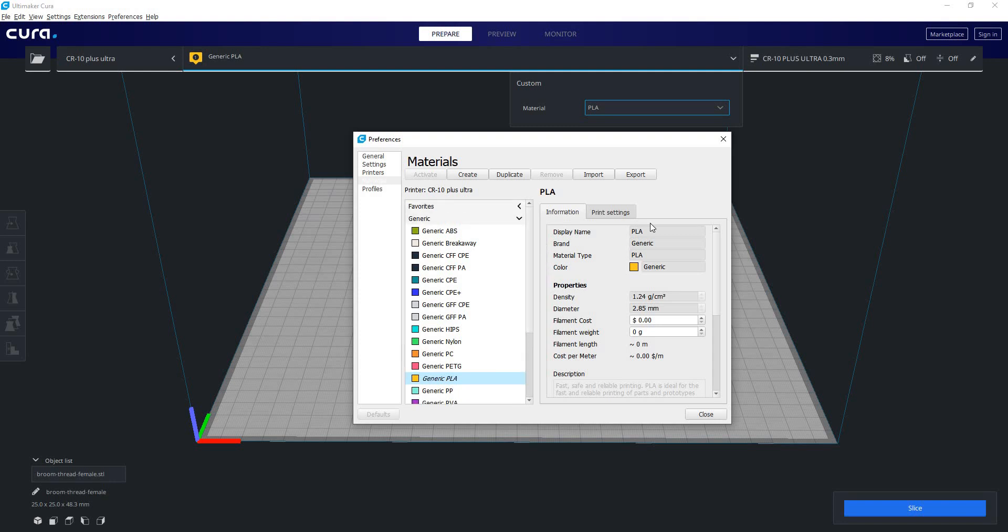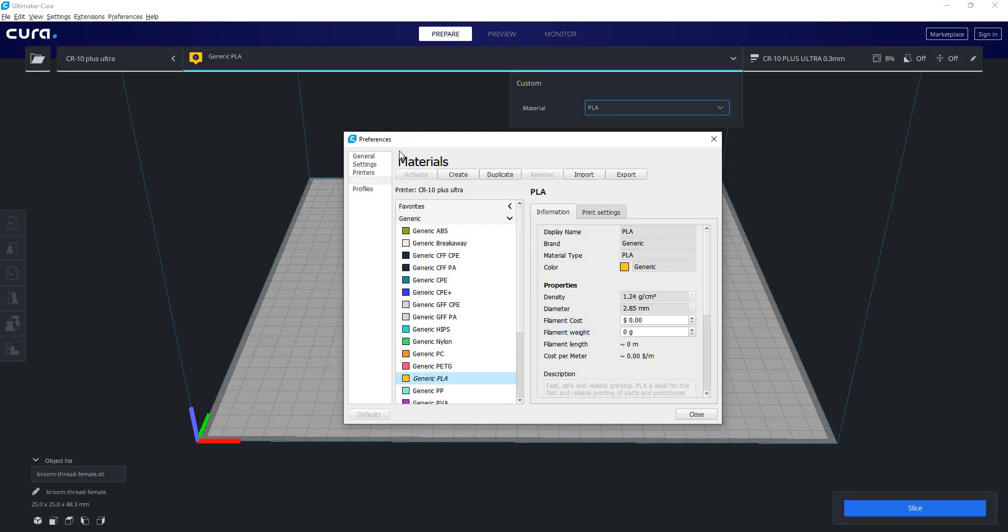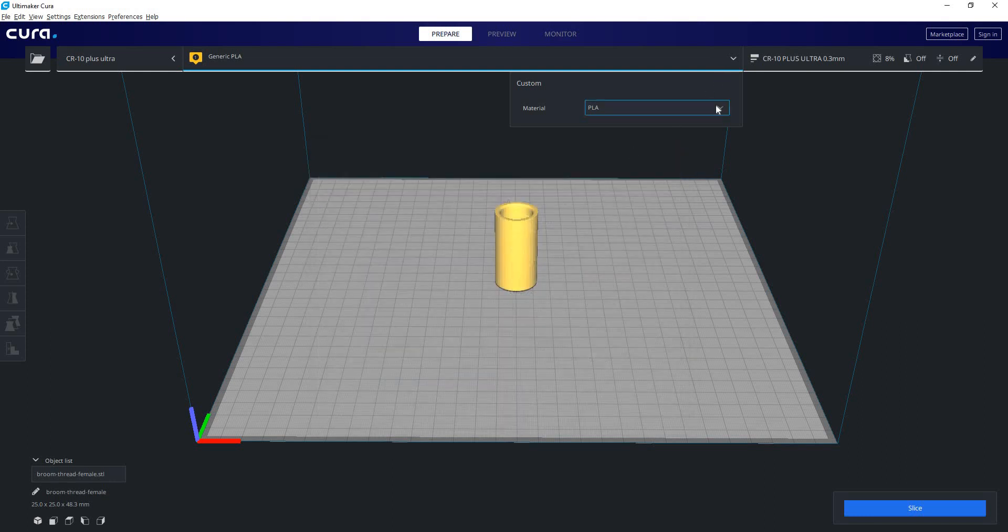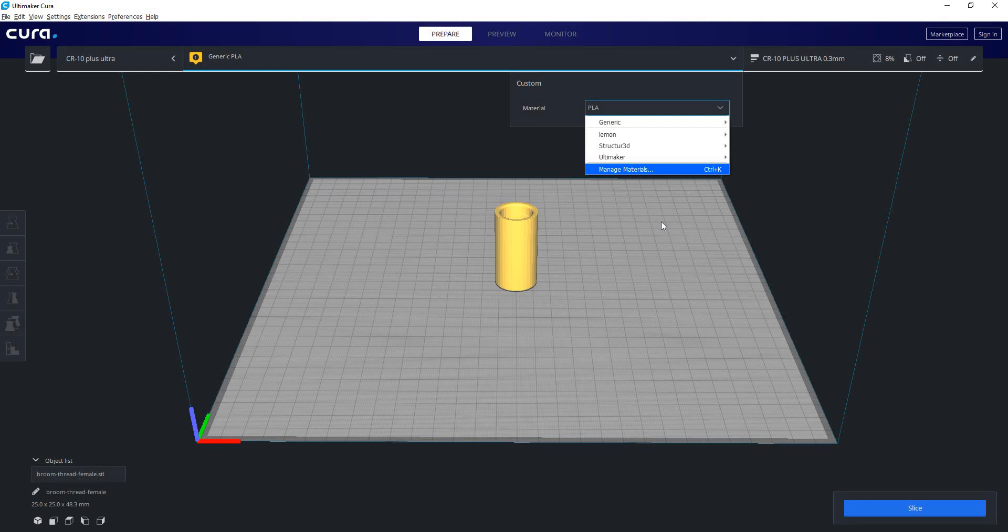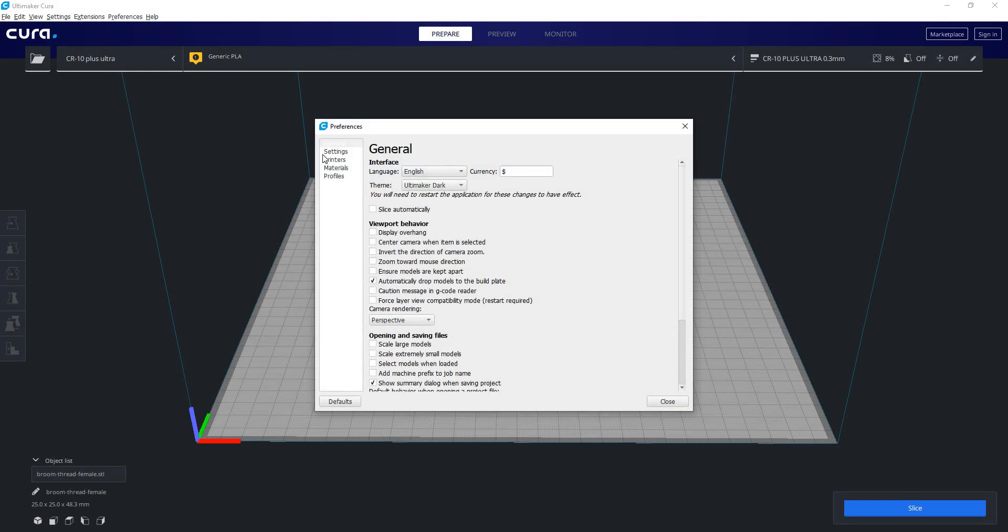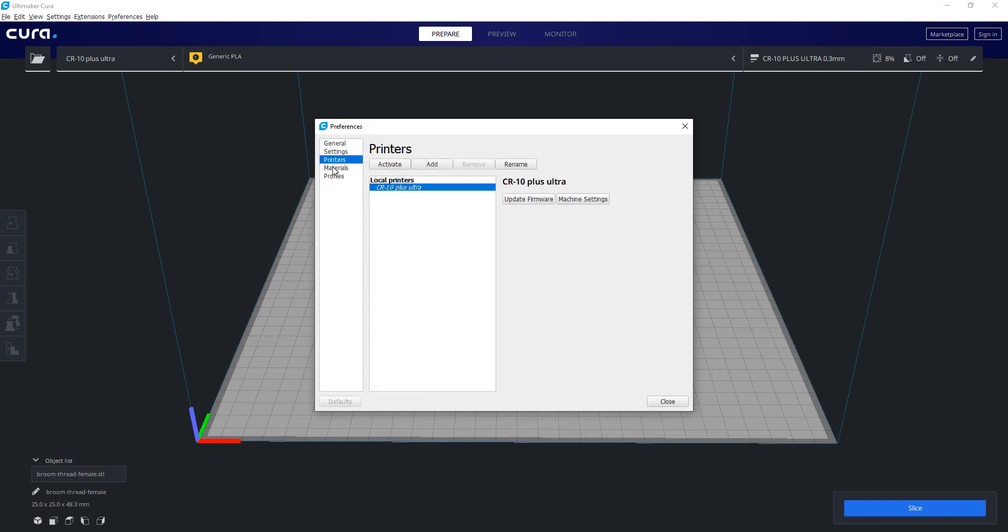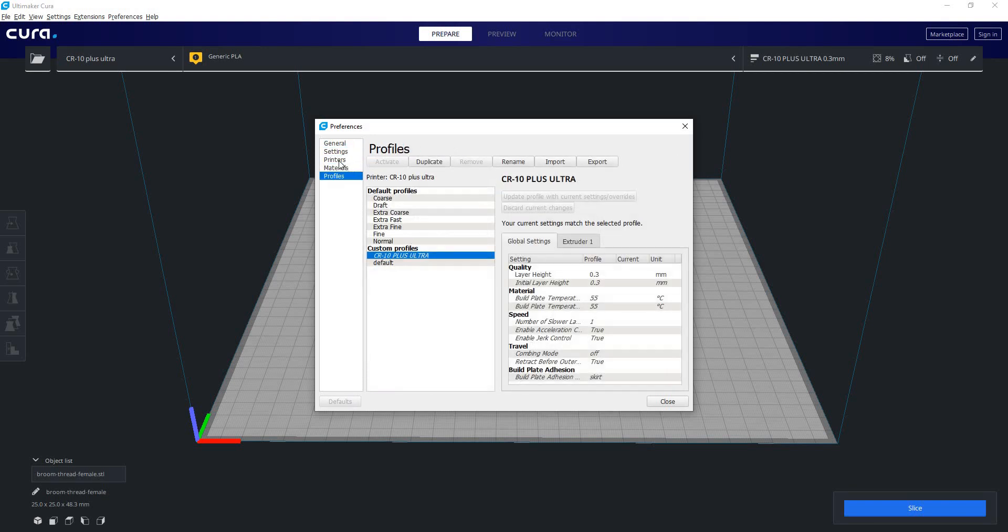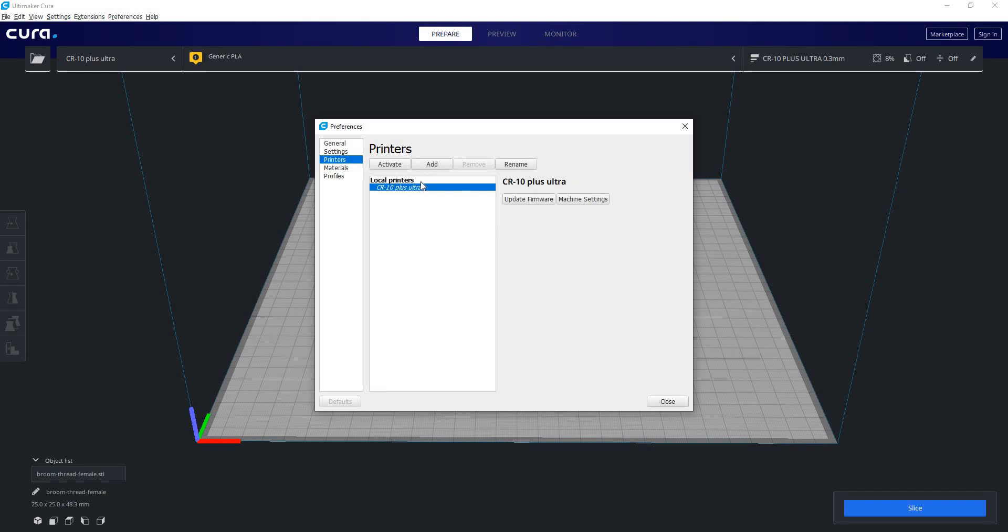It's important to note that this window is the preferences window submenu of the materials. So rather than clicking through these menus to get to this function, I can go up here to preferences, configure Cura. Now I can find all of the settings including our material settings, our printer profiles, and our list of printers themselves.